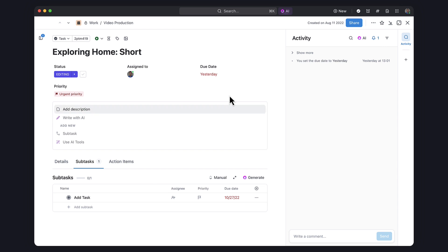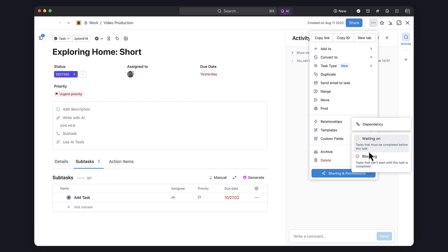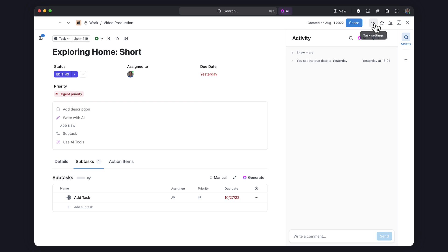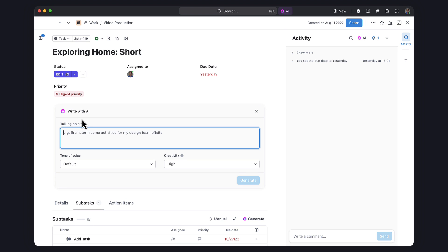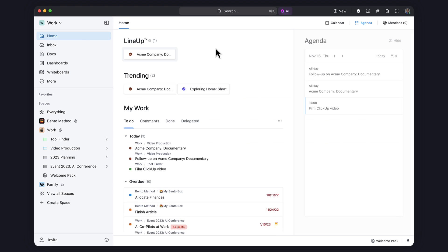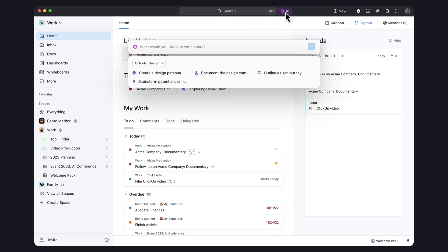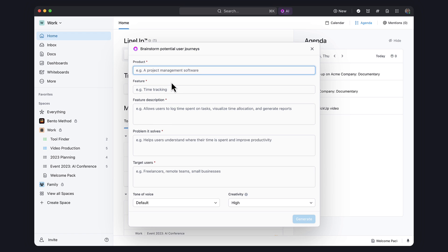So that's everything around the new ClickUp 3.0. You can read the full release in the description below, but thanks to ClickUp for coming on and diving into the sponsored part of this news story to give you an insight into what they have released. Thank you very much to ClickUp and I'll speak to you all soon. I hope you enjoy using ClickUp 3.0.